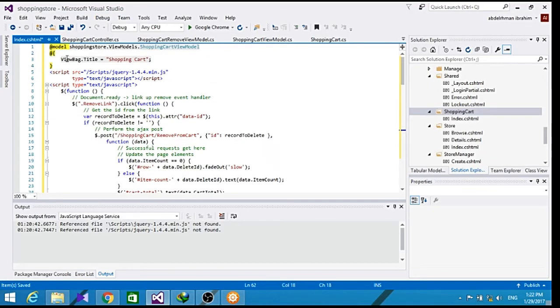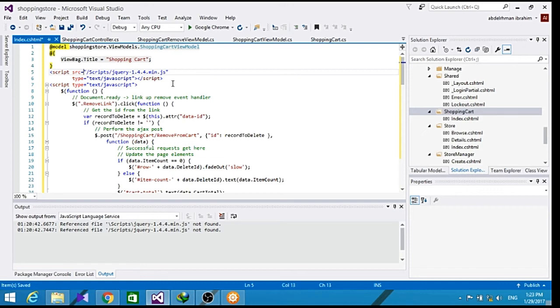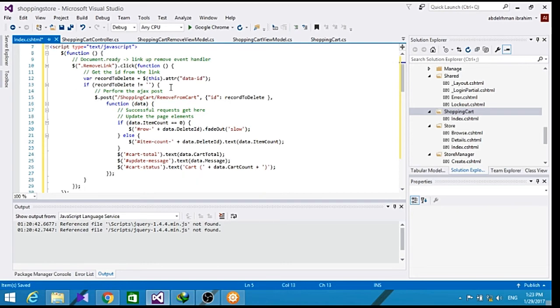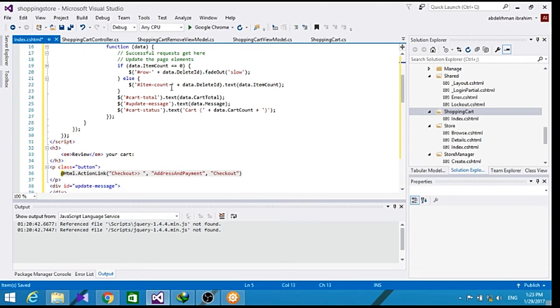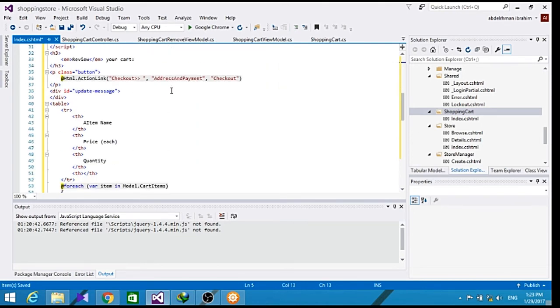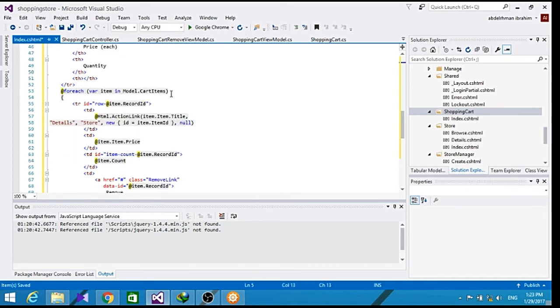Now as we have added the index page for our shopping cart view model, it does four things: remove the deleted album from the list, updates the cart count in the header, displays an updated message to the user, and updates the total price in the cart.